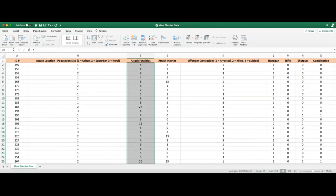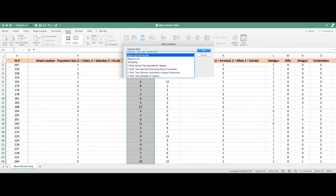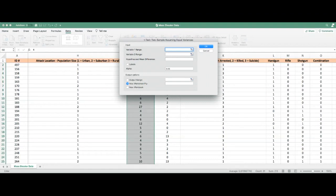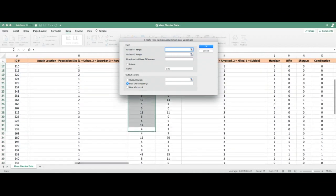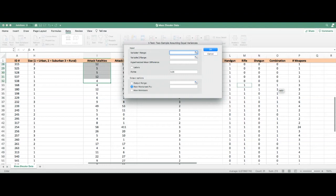With data analysis we can use the t-test to determine if this is statistically significant. Go to the Data Analysis function and select the two-sample assuming equal variances t-test, then click OK. For the first variable range, focus on fatalities that involved a rifle — make sure the rifle variable is sorted accordingly — then click on attack fatalities for variable 1, starting at cell I33.